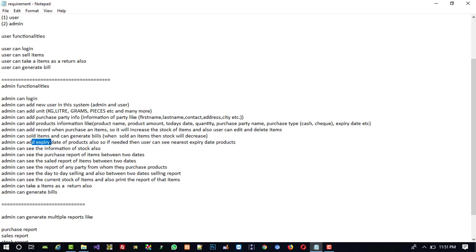Admin can add expiry dates of products. If needed, admin can see the nearest expiry date products. Admin can see the information of stock, meaning how many items remain right now.